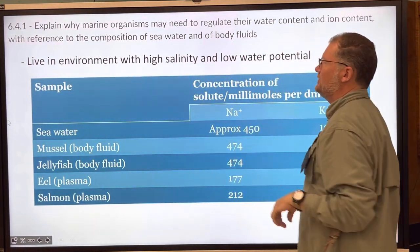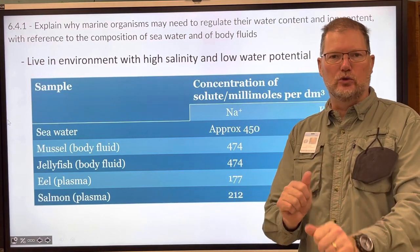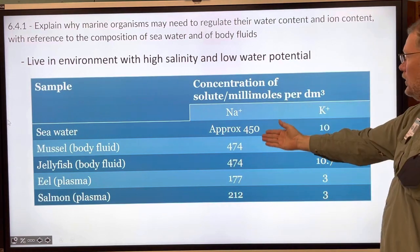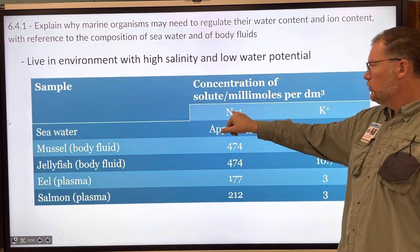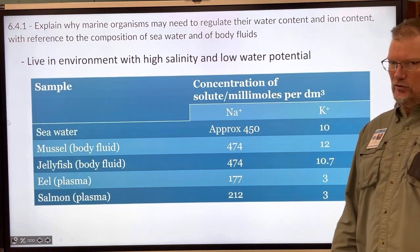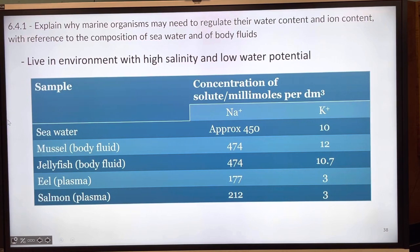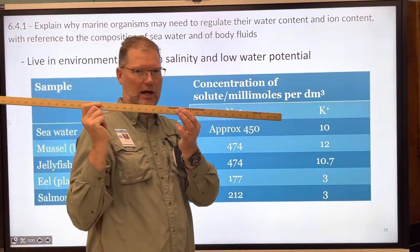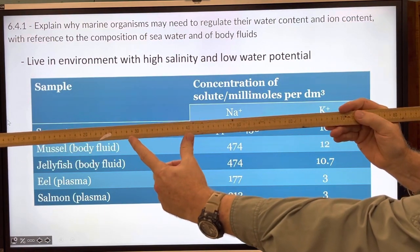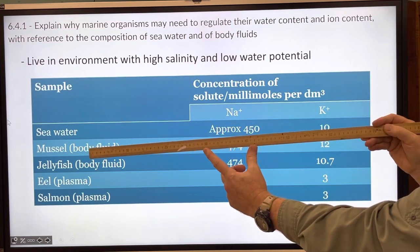Organisms live in an environment with high salinity and low water potential. Remember, water potential for pure water is zero, and the moment you add solutes that number goes down. Sea water has a lot of dissolved solutes — approximately 450 millimoles per cubic decimeter. A cubic decimeter — deci meaning a tenth of a meter — is a cube whose sides are all about 10 cm long.